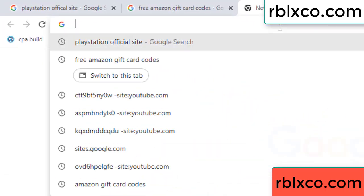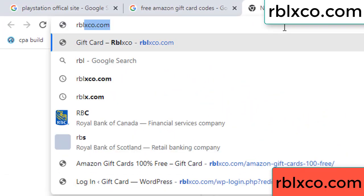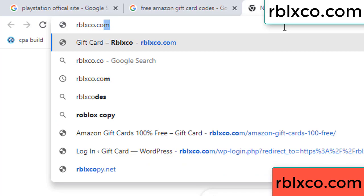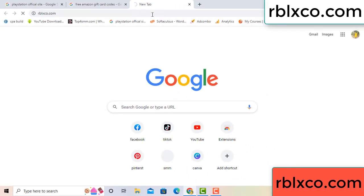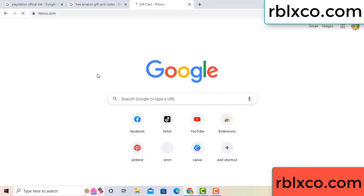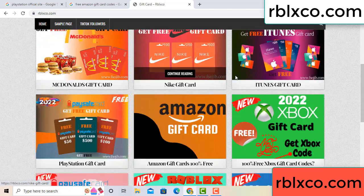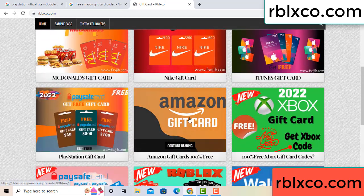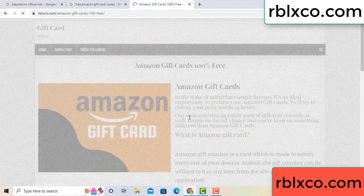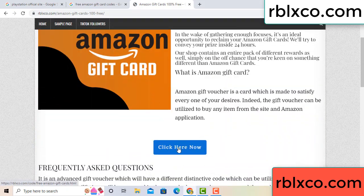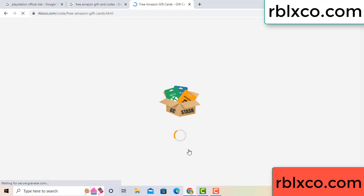Just go to the new website — Google search rblxco.com. On this website, click Amazon gift card. Click here now. Just 30 second wait — 30 second wait — Amazon gift card.